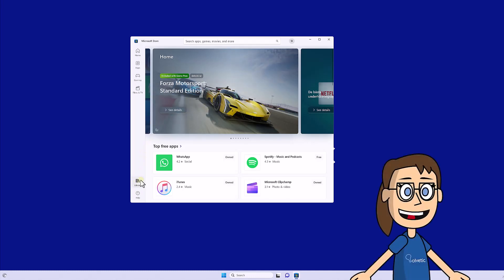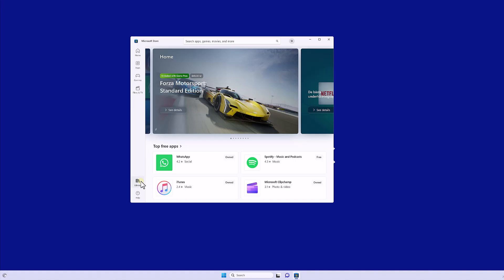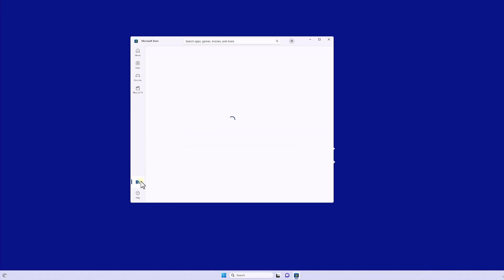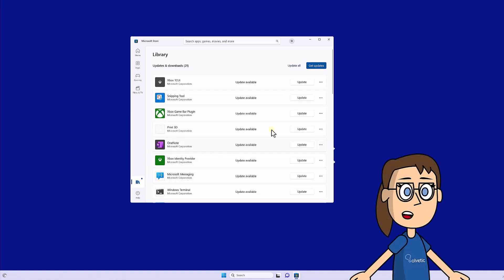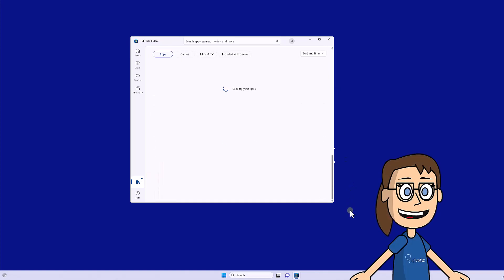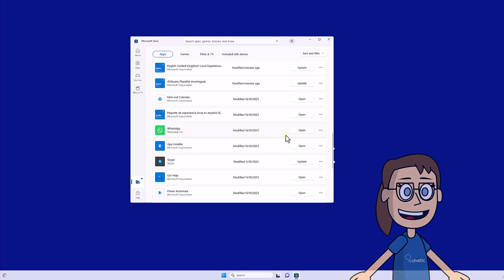Within the app, we will click on the Library option. Here we will look for the WhatsApp option and see if the update button is available. If so, you can update the application if there is a version available.